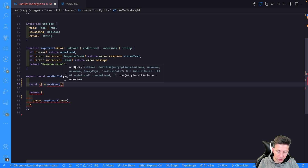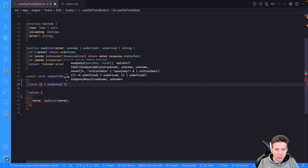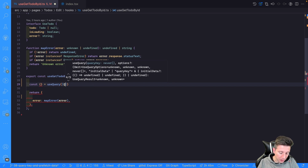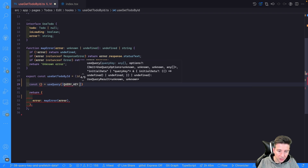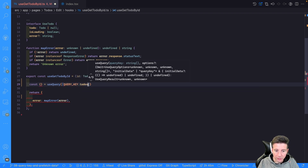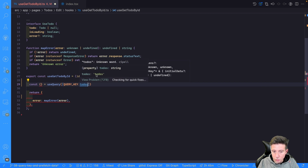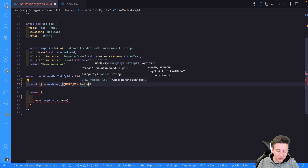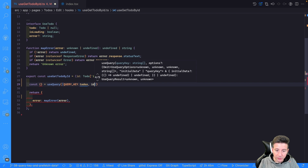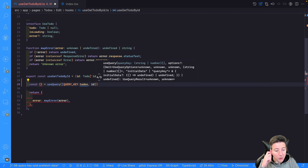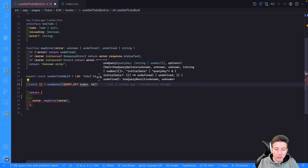The first param is the key. In this example we can combine the key with QueryKey dot todo — a string with 'todo' plus the ID of the to-do. So in the React Query cache we have a query with the ID 'todo' plus the ID of the to-do, which is specific for this to-do.